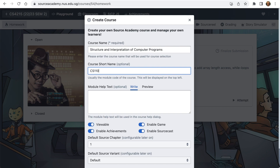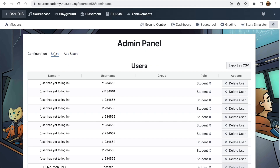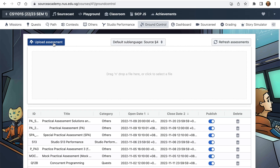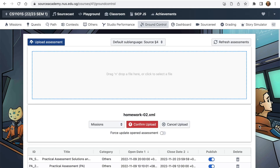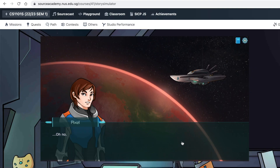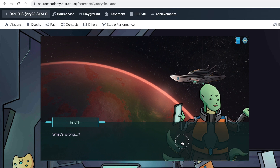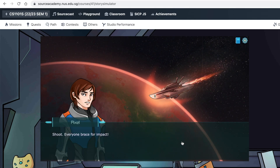Source Academy at X is an extension of the programming environment for managing your CS1 course. You can set up a new course, enroll students through your school's authentication, and upload assessments that the students can access. An optional game lets you create a storyline for the assessments — our course takes place in space.